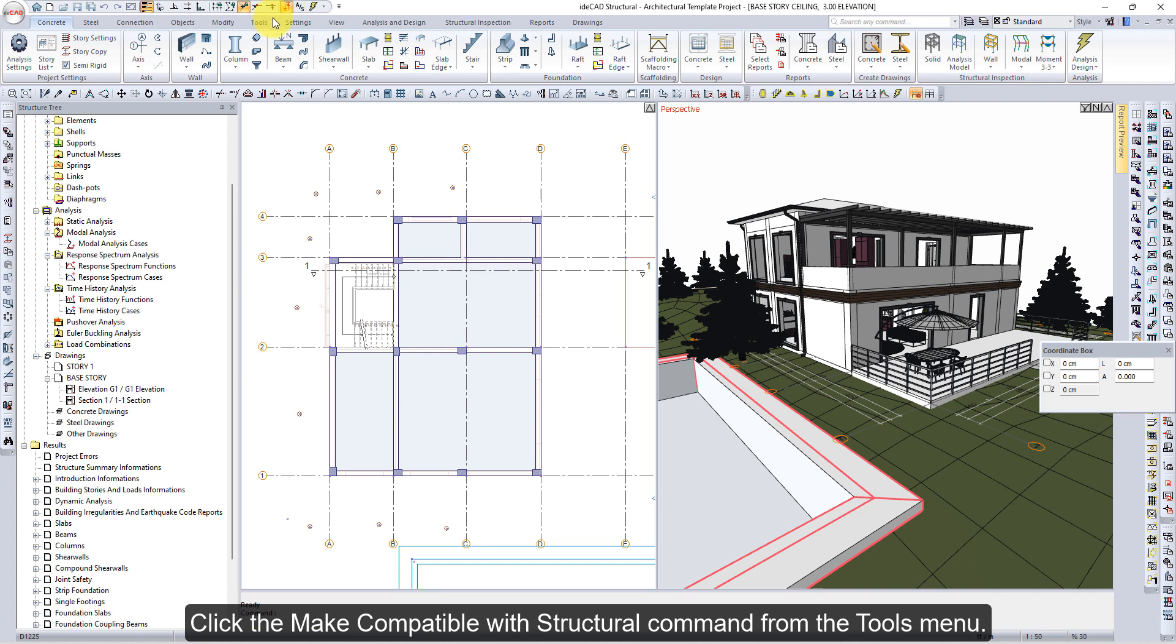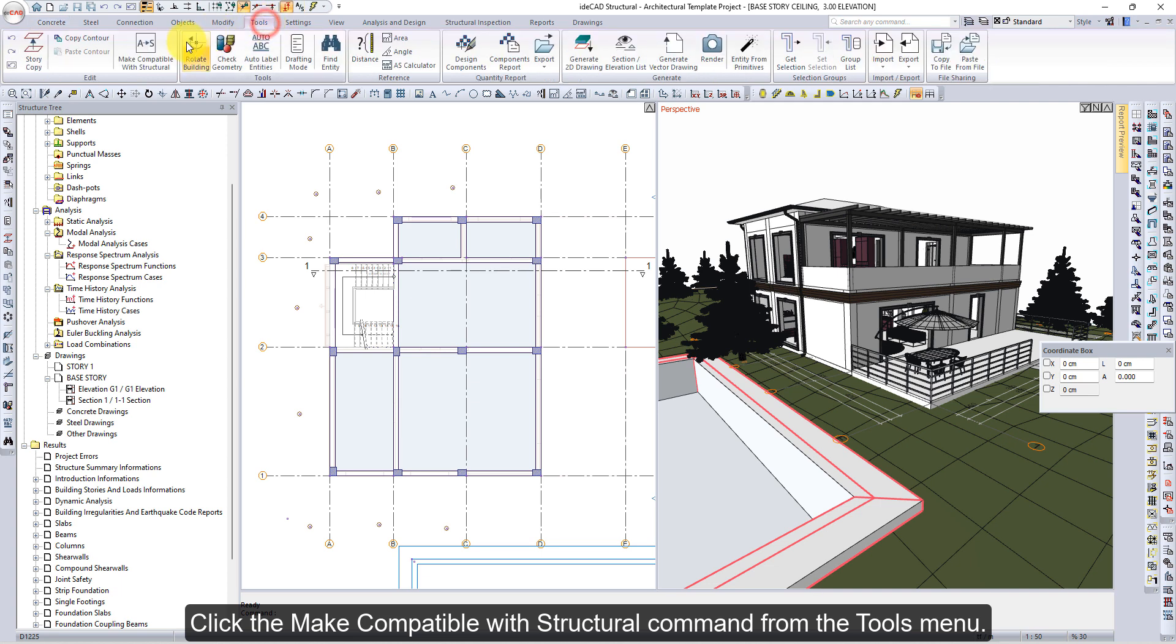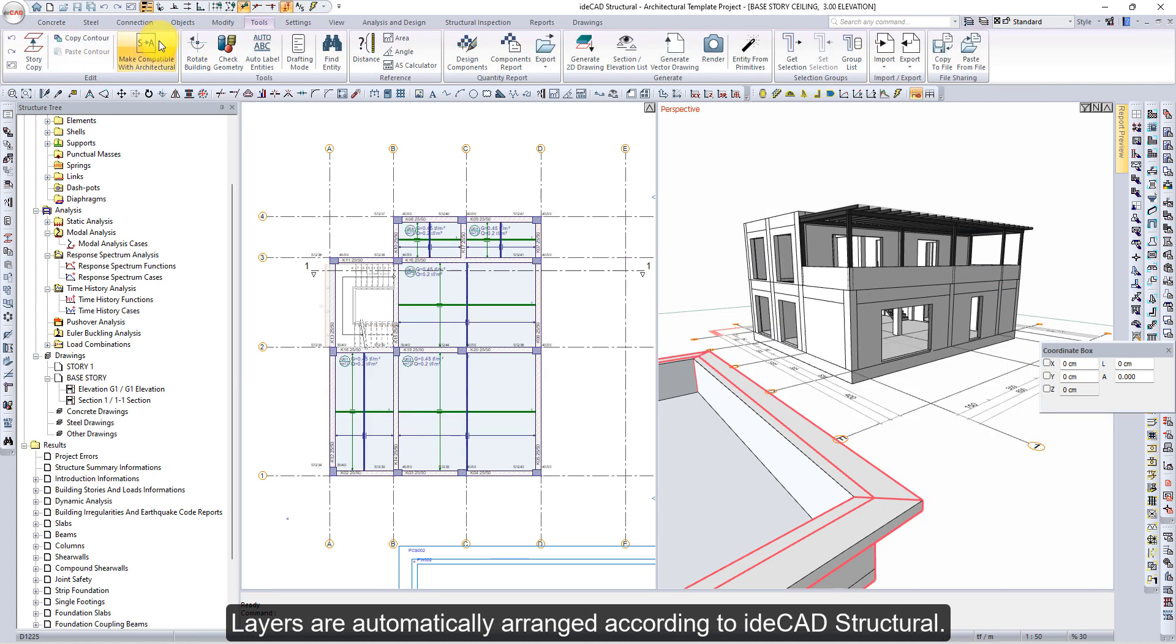Click the Make Compatible with Structural command from the Tools menu. Layers are automatically arranged according to EDICAD Structural.